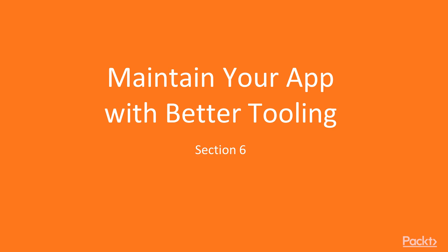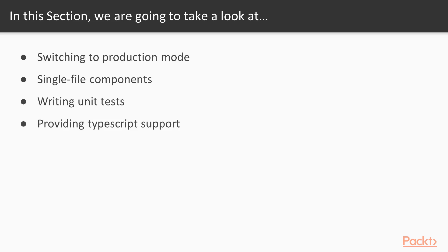Welcome to Vue.js Application Development Essentials Section 6 – Maintain Your App with Better Tooling. In this section, I will describe tools which help us to maintain our apps. In the beginning, we'll turn on production mode, then we'll understand single file components, we will cover unit testing in Vue, and at the end, we'll add TypeScript support.